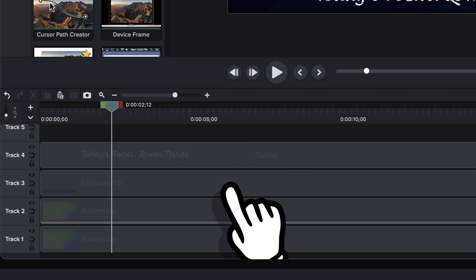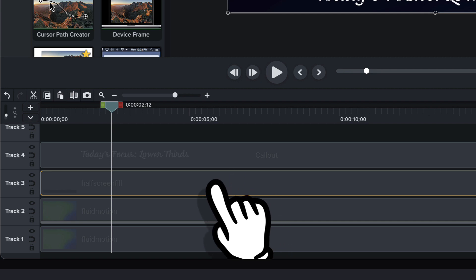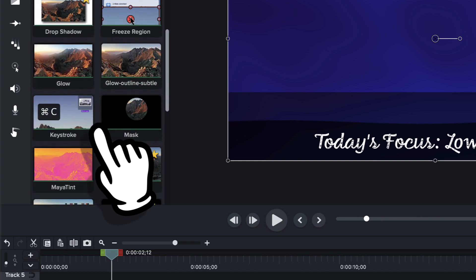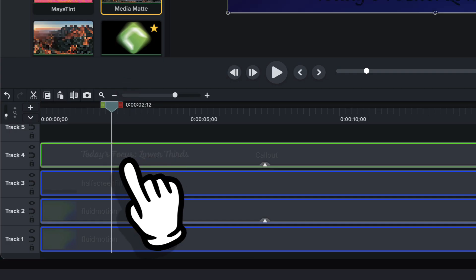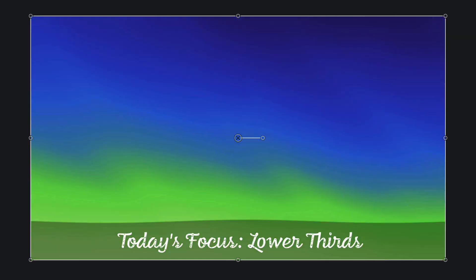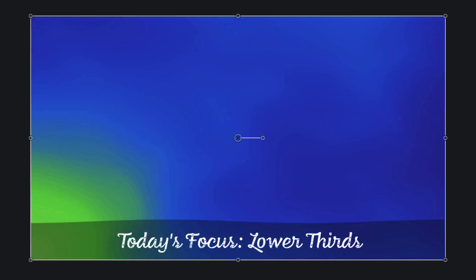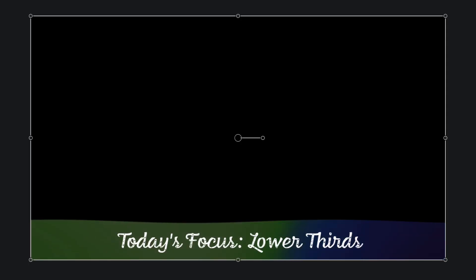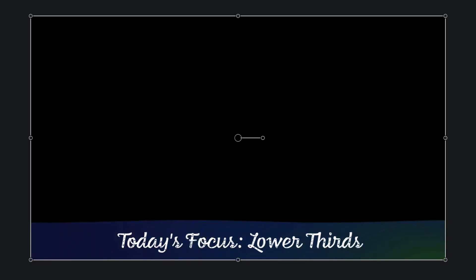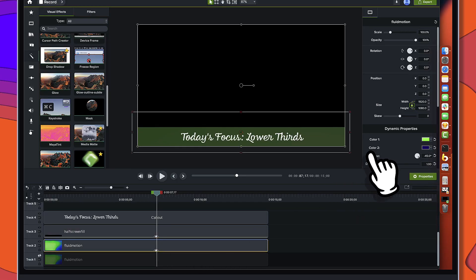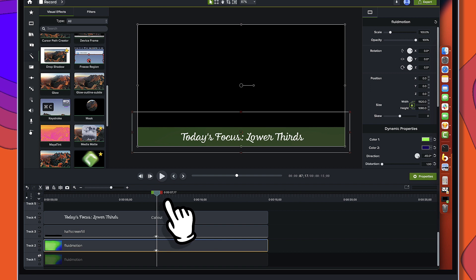The final thing we're going to do is select that half screen fill and find a media mat. We'll scroll down to media mat, drag it onto that half screen fill and drop it on. If we turn off the original background, you can see we have lots of fun color going on. This is something that can stand on its own against any type of background — the color choices with the dynamic background are up to you.